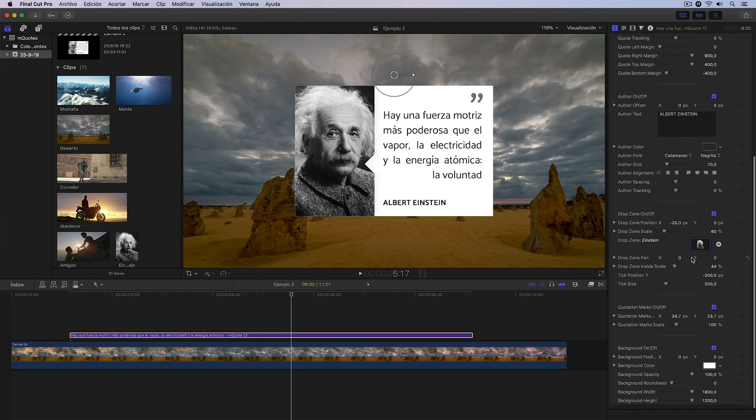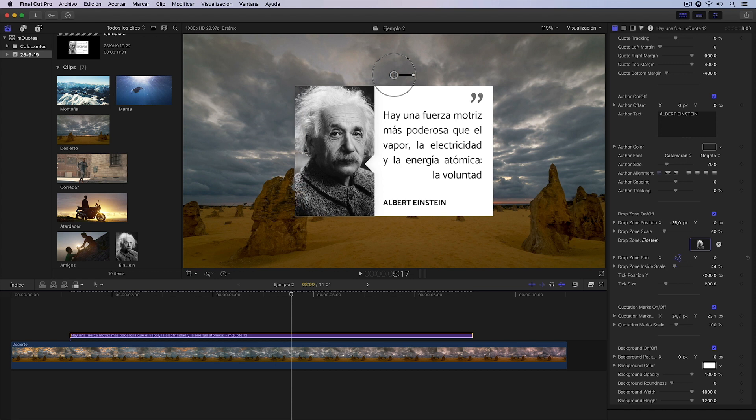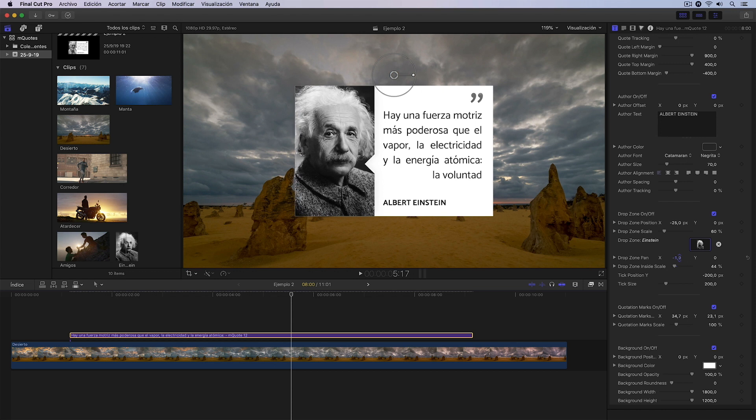I can also change its position relative to the frame I have, by modifying the position here. As you can see, I could, for example, move this a little like this to the left. And with this I would now have the title correctly configured.